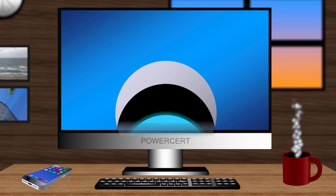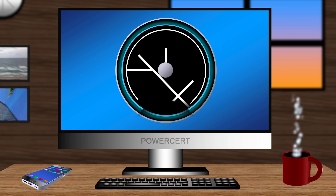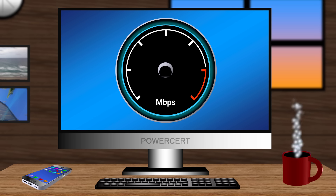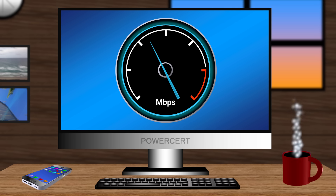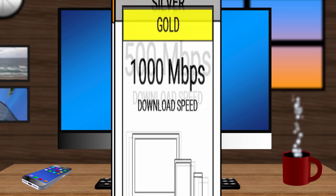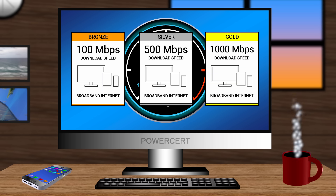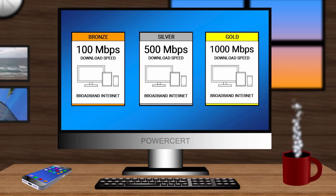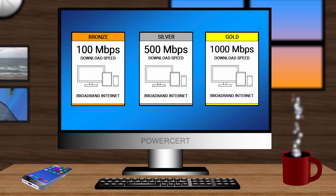Hello everyone. Have you ever thought about the speed of your internet connection? Chances are yes you have, because when you were shopping for high-speed broadband internet for your home or business, one of the first things you thought about was speed, such as upload and download speeds.